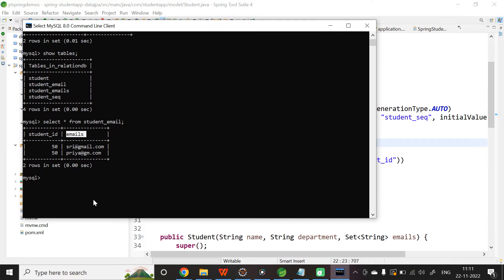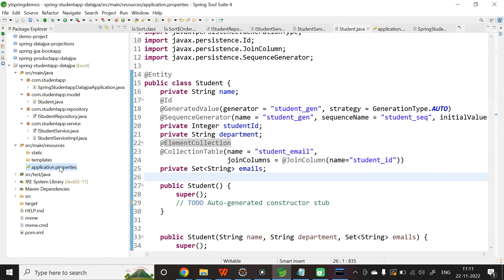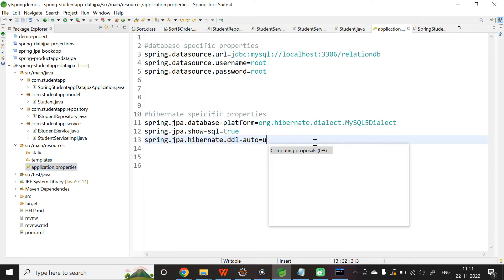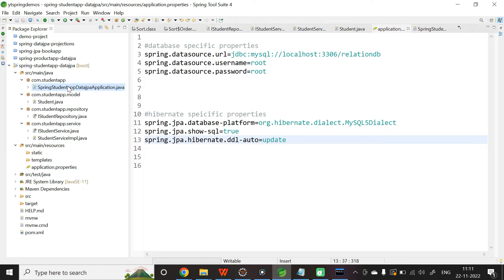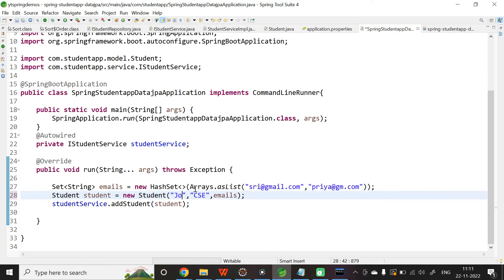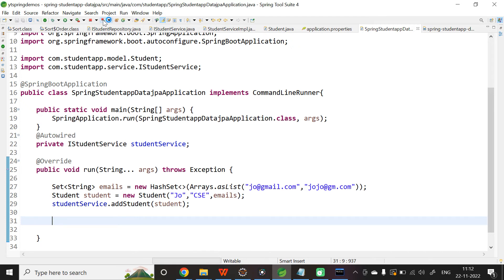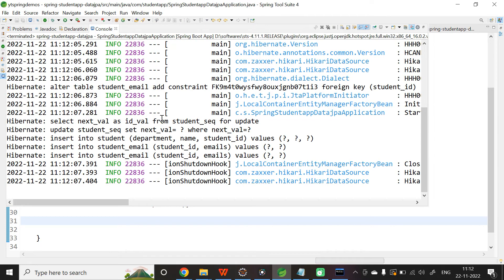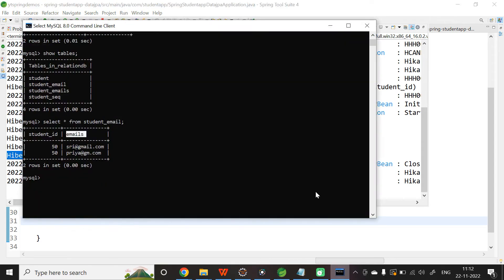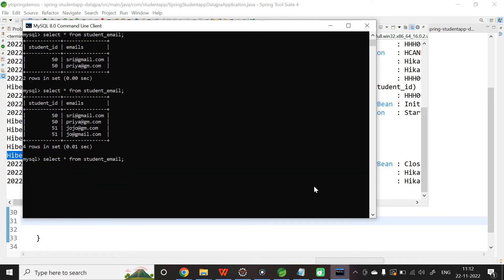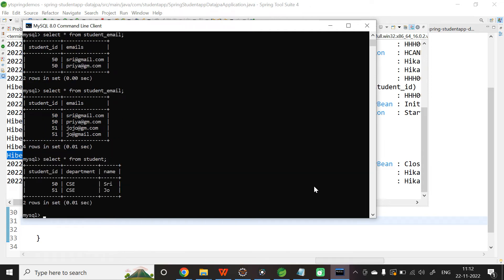Now let us try adding a second student. In application.properties, change create to update. In the main class, change the details to Joe with a Gmail address. Relaunch the application. The new student object is inserted along with its email values. Let us verify this in both the student_email table and the student table.